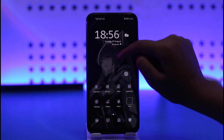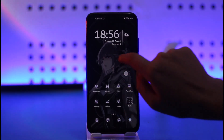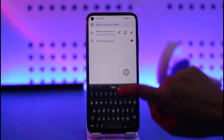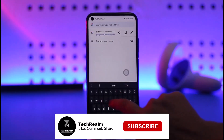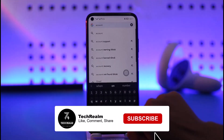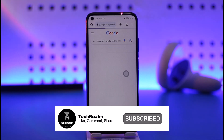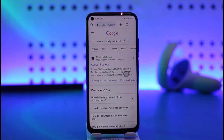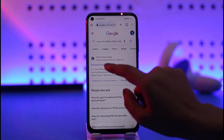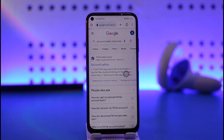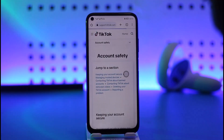What you're gonna do is simply go ahead and open up your phone's browser, go to the search bar, and type in 'account safety TikTok help center.' Then tap on the account safety option that comes up first.